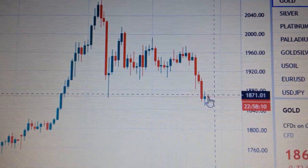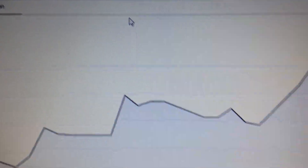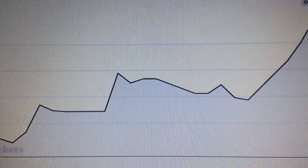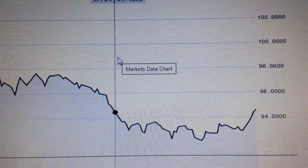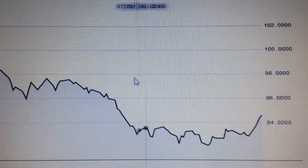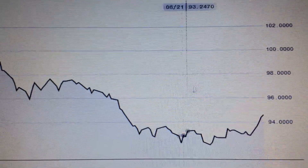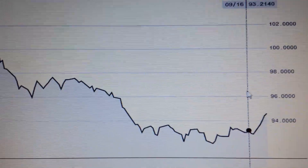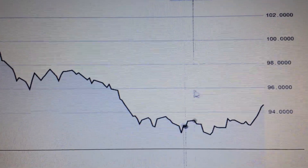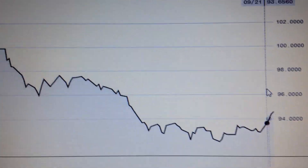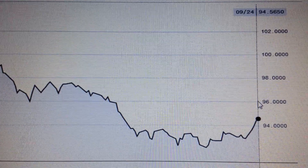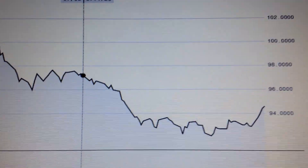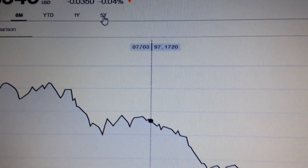If we check the dollar index, we can see that during this half year the US dollar already formed a shoulder higher than the shoulder bottom, and it's already going up. But if we change the picture to a five-year view...